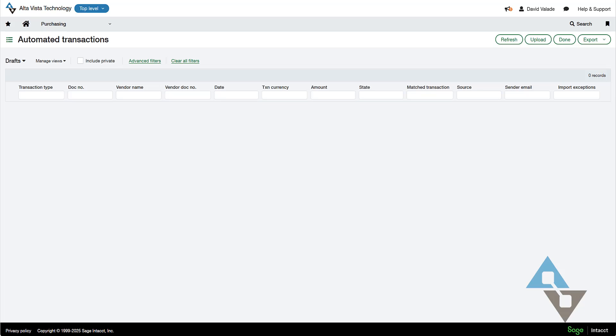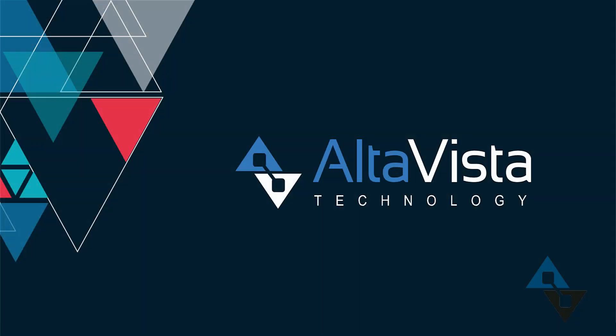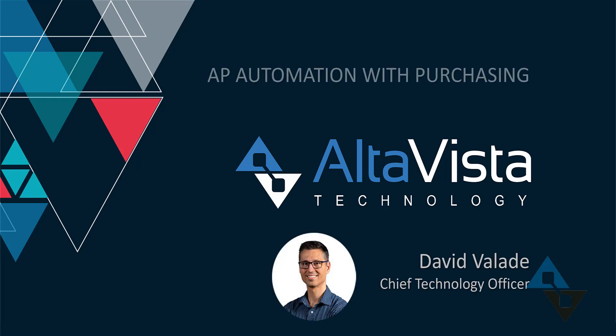Quick video today just to show how this enhancement means finance teams can shift away from some of the repetitive tasks, like matching invoices and verifying codes, and move on to more higher-level processes within their organization. If you'd like to see how artificial intelligence and how the automation here in Sage Intacct can transform your organization, feel free to give us a shout over at altavistatech.com. Thanks.